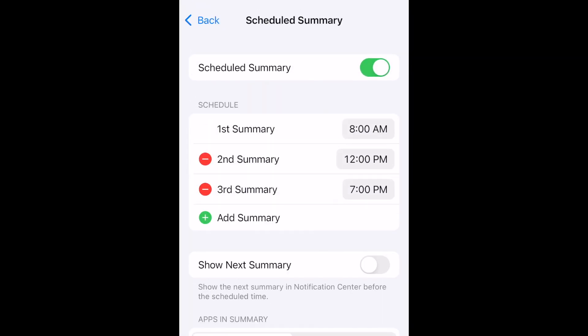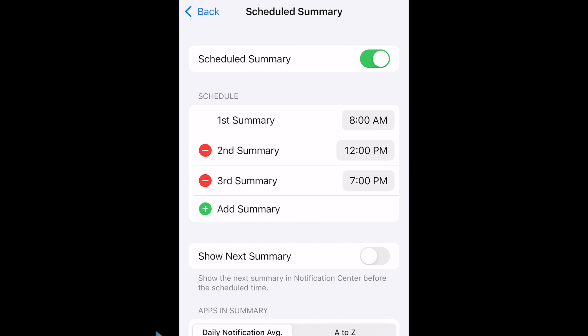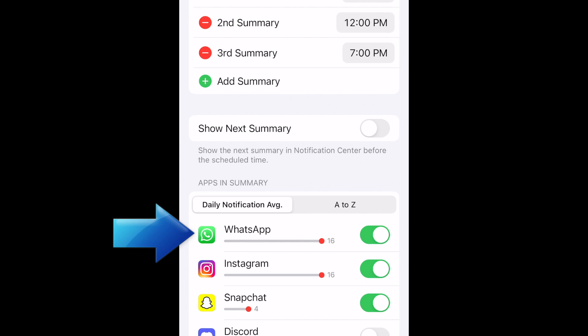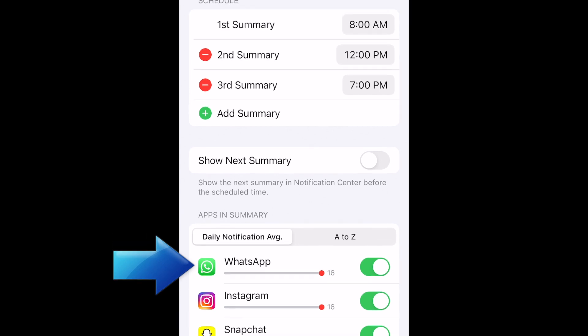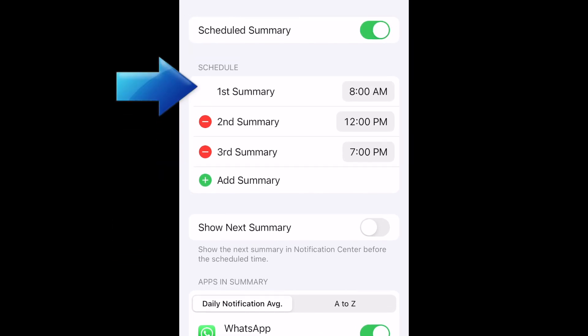After that, your Notification Summary is all set up and ready to use. Summaries will be delivered on schedule based on the times you've set. You can always come back to this menu and change which apps are included in your summaries or change what times your summaries are delivered.